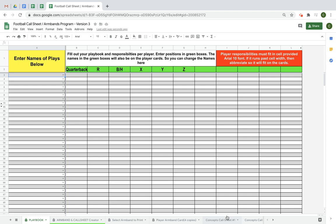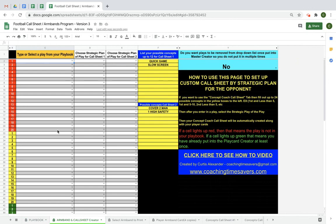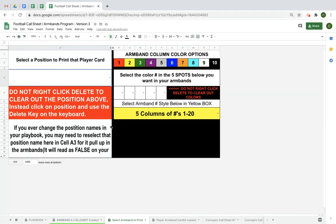Welcome to the call sheet and armband system at coachingtimecenters.com. Quick overview: the first tab is where you'll enter your playbook and the positions for your position players, up to 11 players. The next tab is your armband call sheet creator, where you'll actually create your armbands and call sheets with just a few clicks. It saves hours after you've made your playbook. The next tab is where you'll set up your armbands — what color scheme you want, whether you want your numbers in five rows of 20 or one through straight.